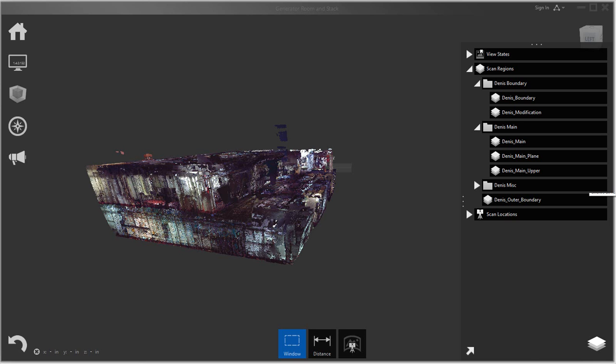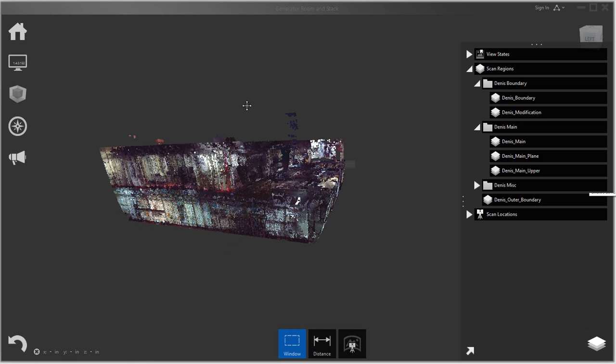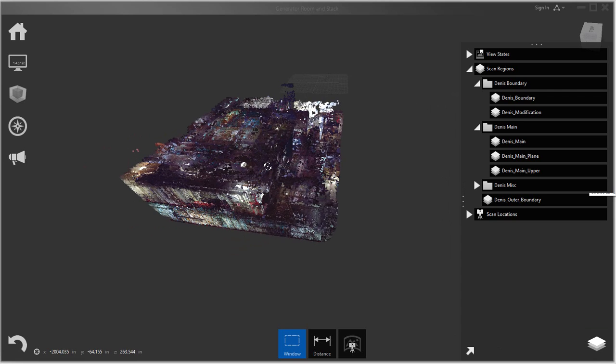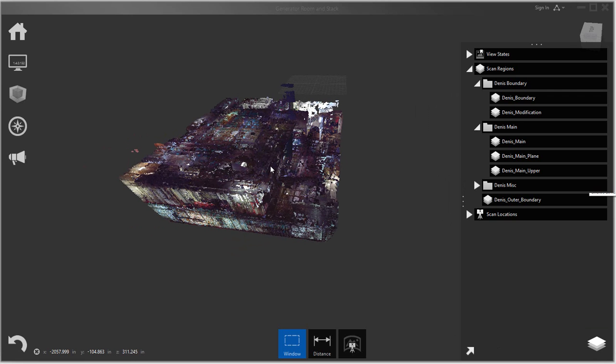So in this application here, this is actually Autodesk ReCap. It comes with most of the Autodesk suites. If you're opening point cloud data that you receive from your third-party outsourcing organization or you have your own laser scanning, you can use ReCap.